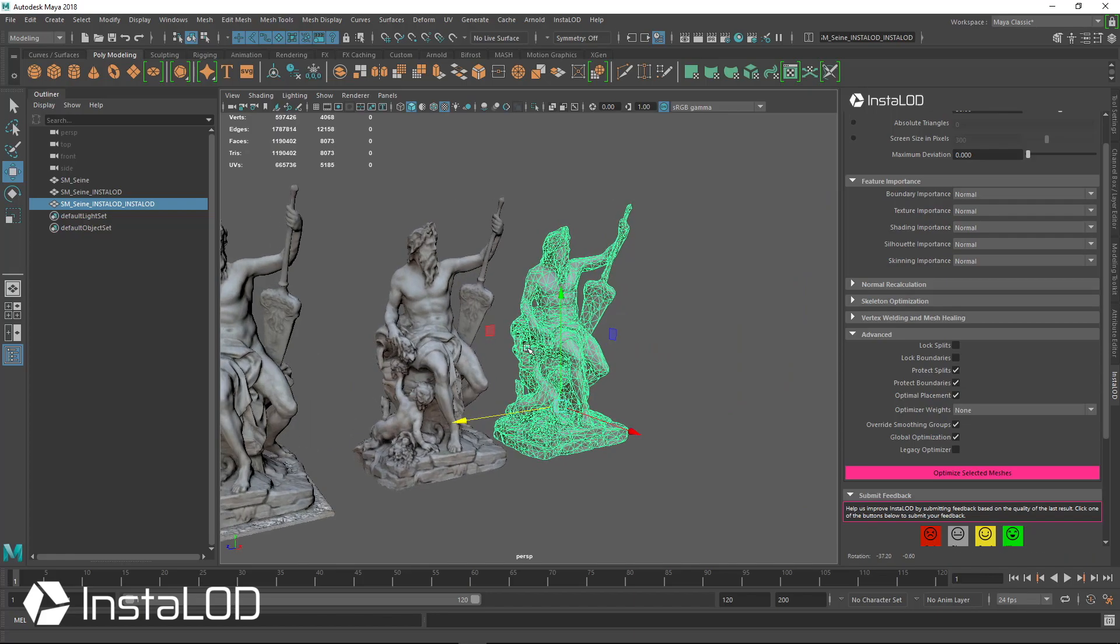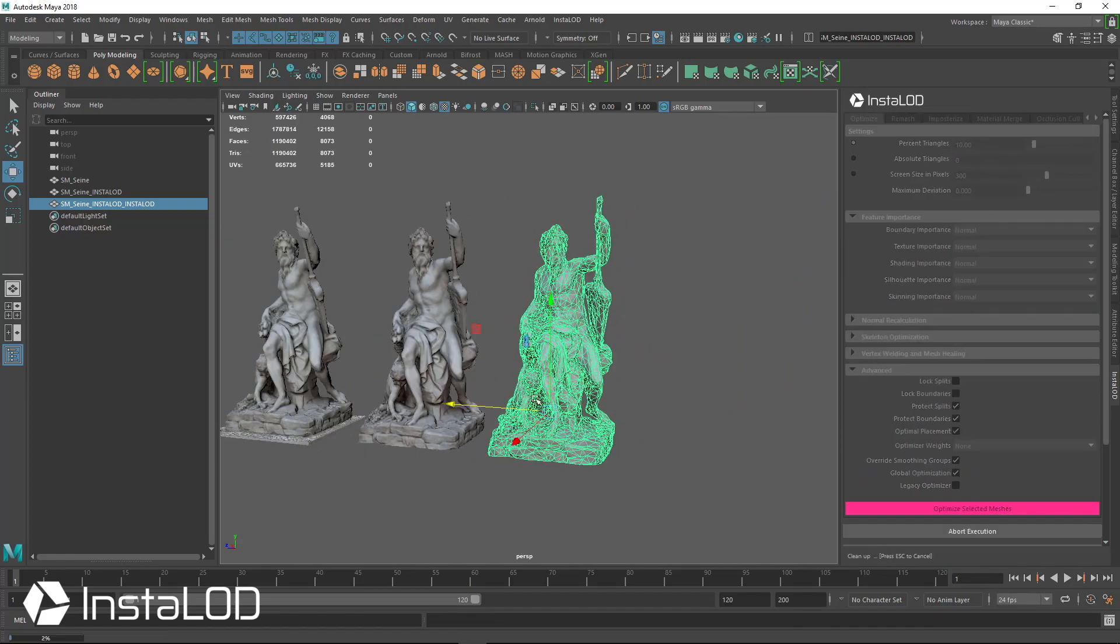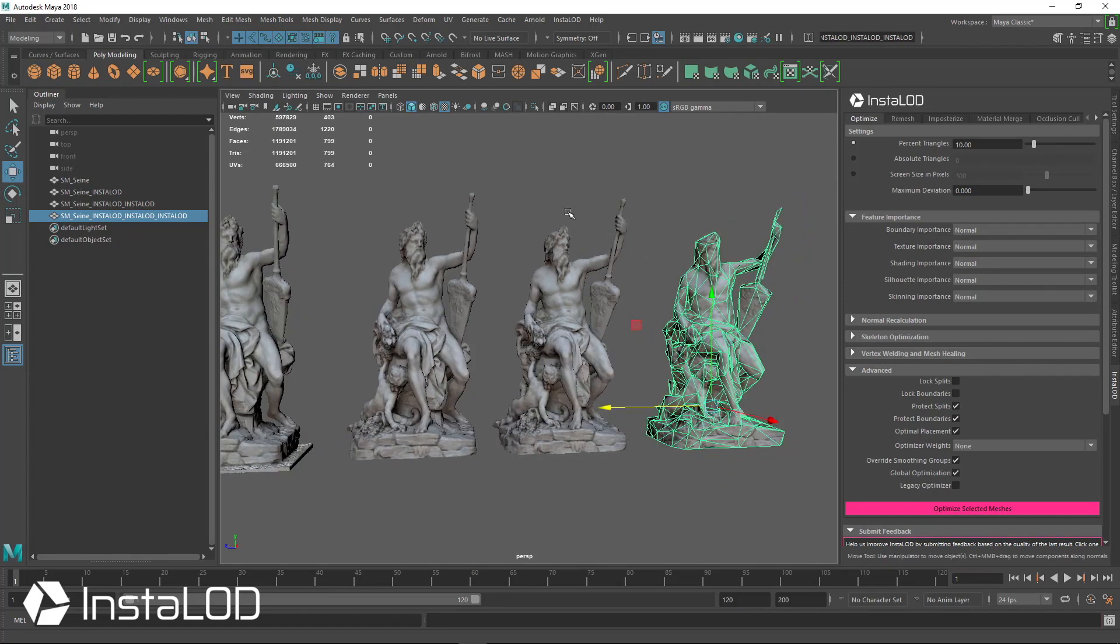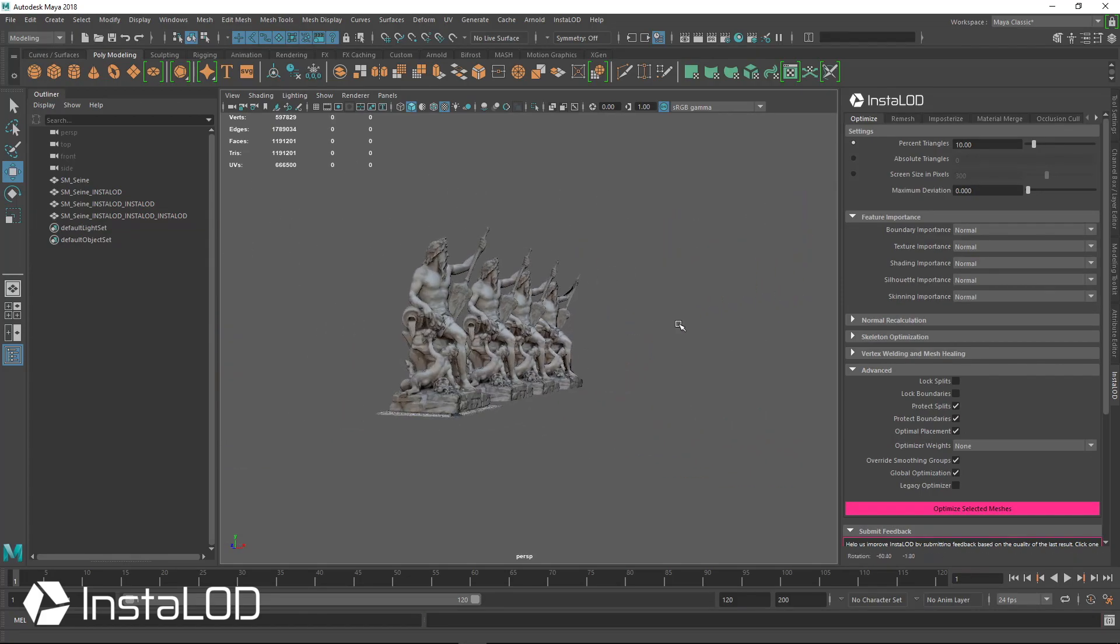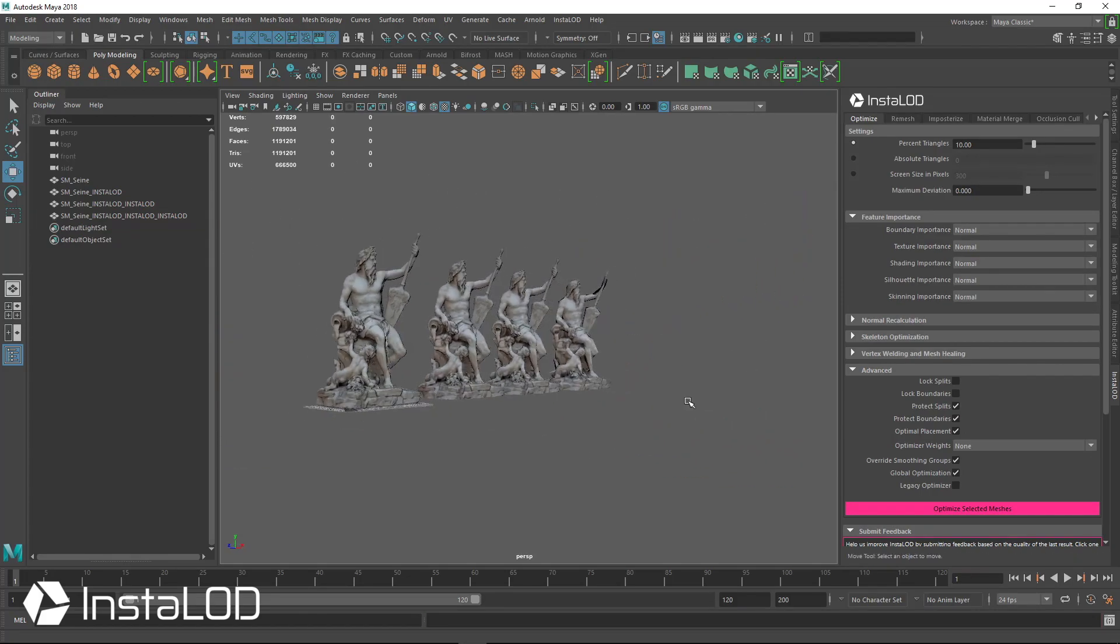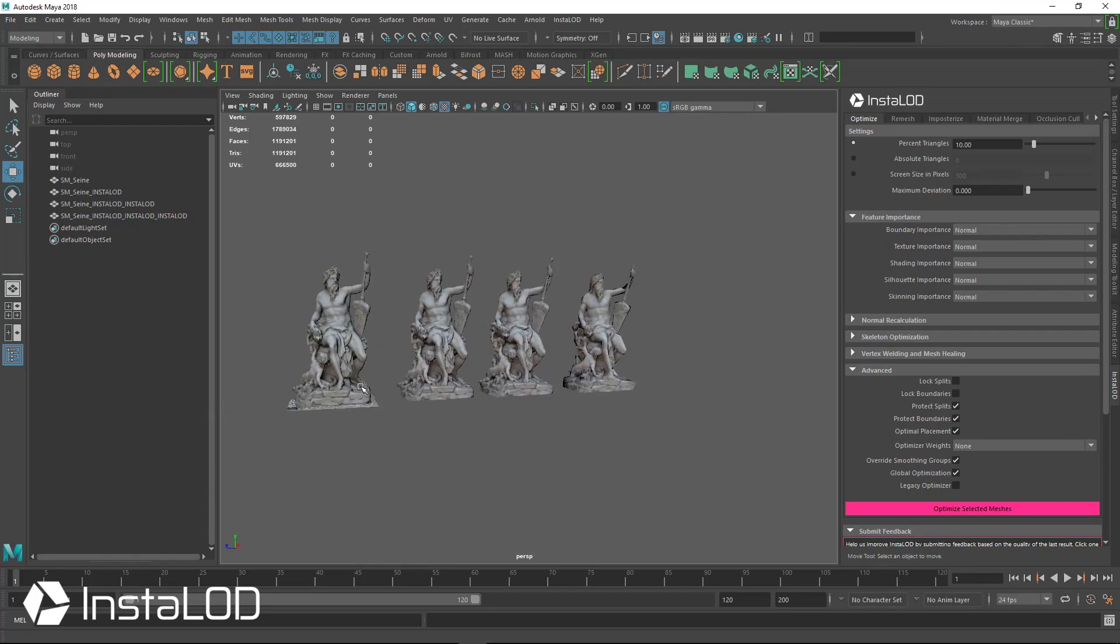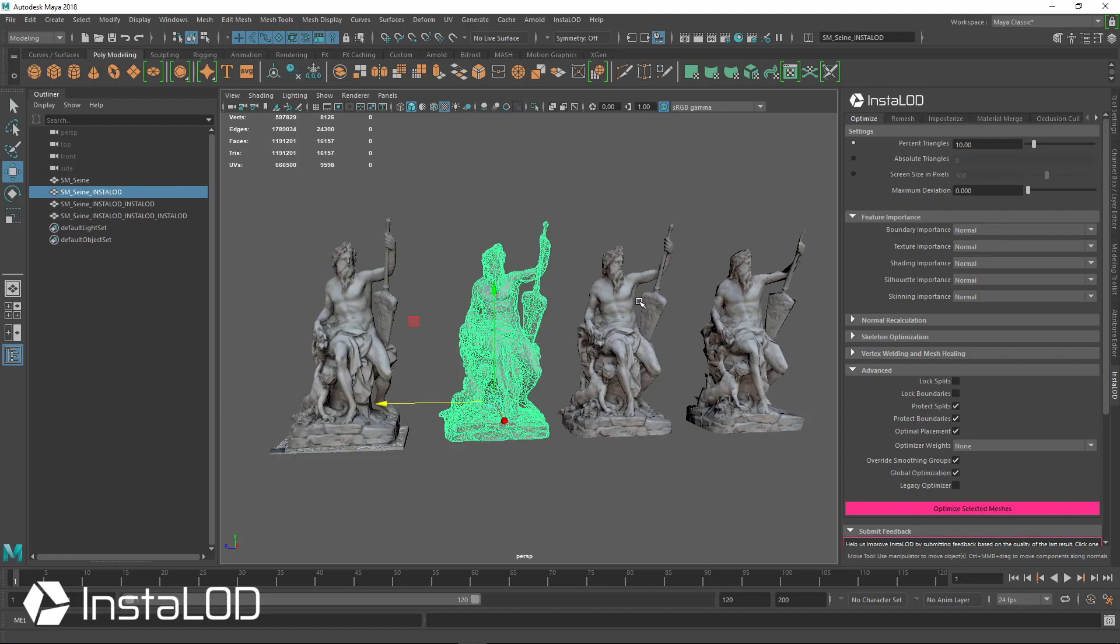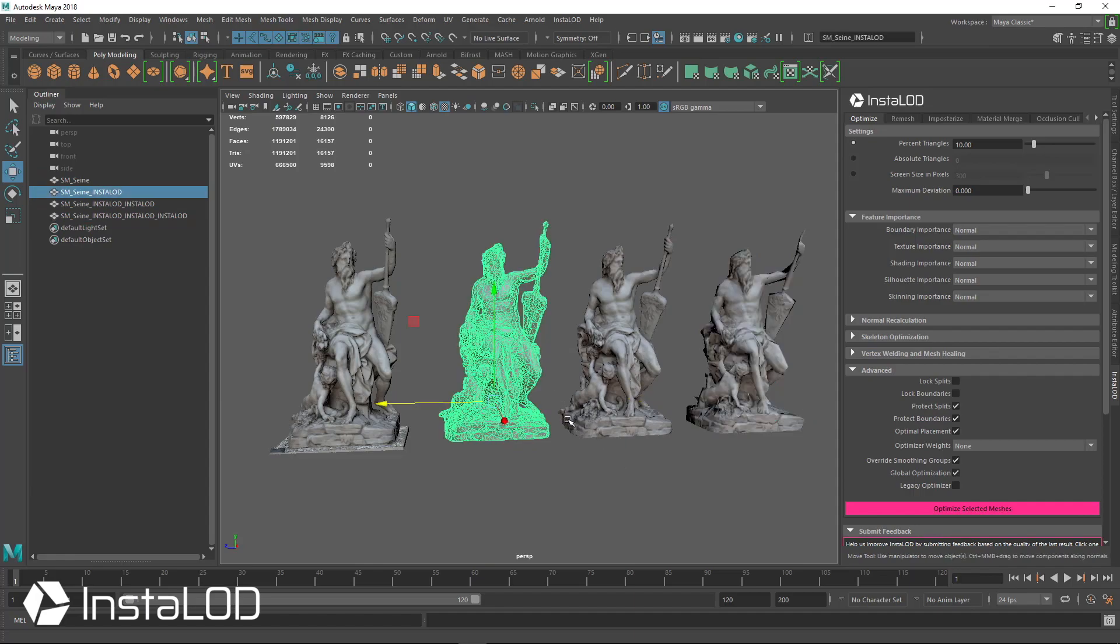And already we're done. Now we have a new mesh here that is 8,000 triangles. And again, we could take this again and optimize this down further to 10%, so now we're at 800 triangles. We can have a full optimized set of LODs from this one million polygon 3D scan that would have an 8K texture on it to our full set of LODs and a new mesh with new UVs and new textures and everything ready to put into our real-time application.